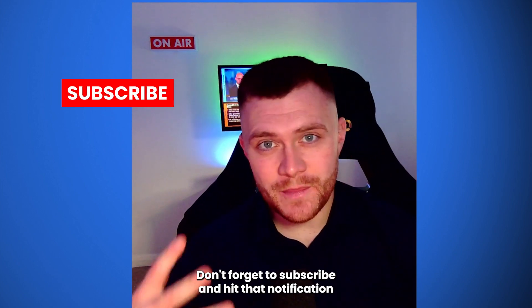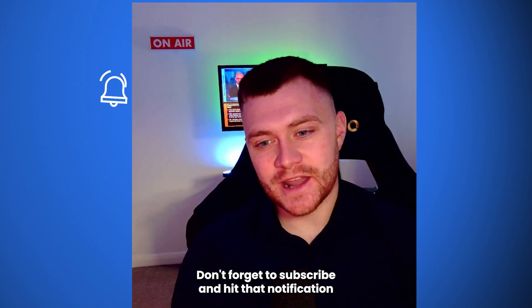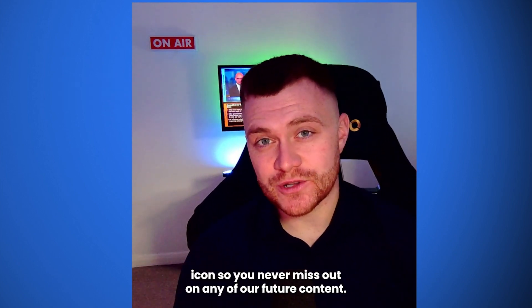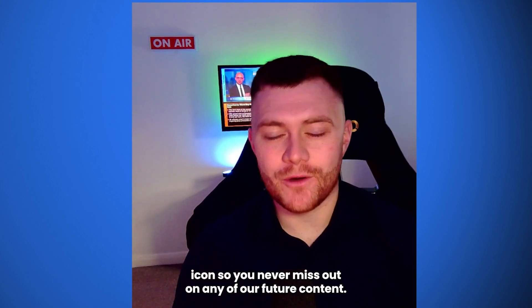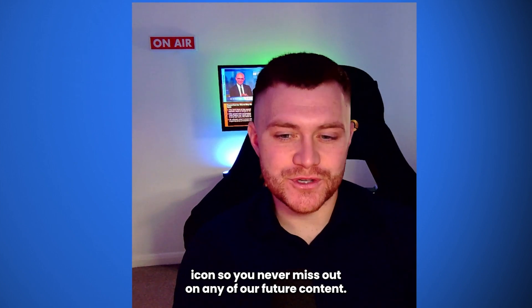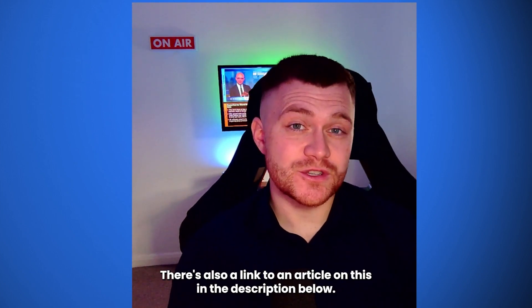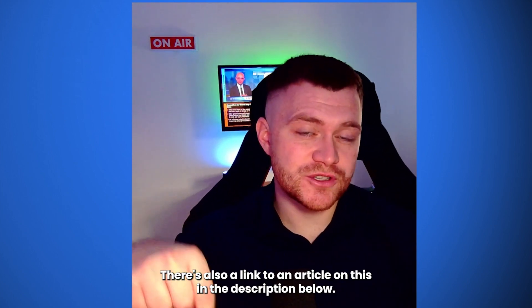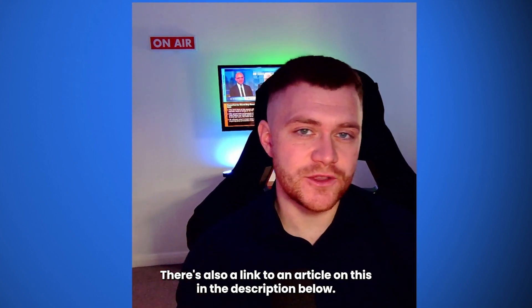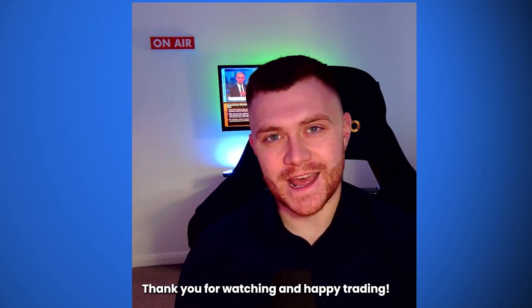Don't forget to subscribe and hit that notification icon so you never miss out on any of our future content. There's also a link to an article on this in the description below. Thank you for watching and happy trading.